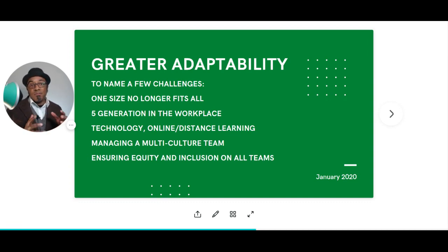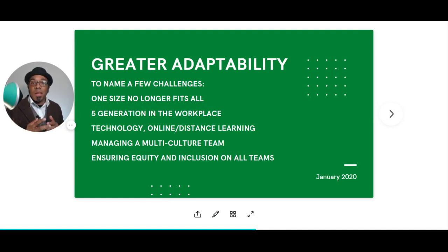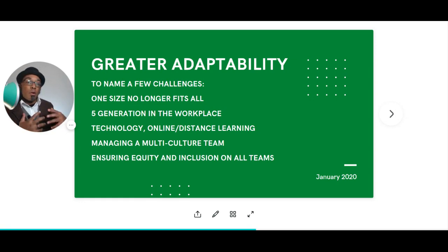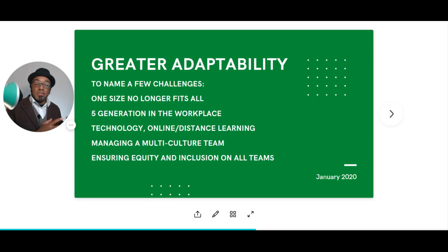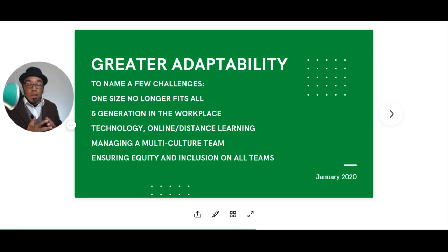Recognize that not one size fits all. One answer for a situation may have worked in the past, but as we look toward the future and the complexities we're dealing with, we need more than one way of thinking about how to solve a problem. Consensus models of decision making may be necessary. We have five generations in the workplace, technology and distance learning are changing how we interact, and we're managing multiple cultures within our teams and organizations.